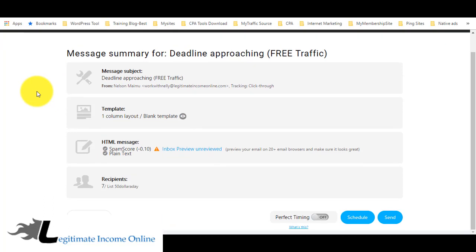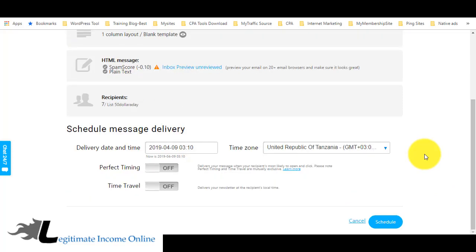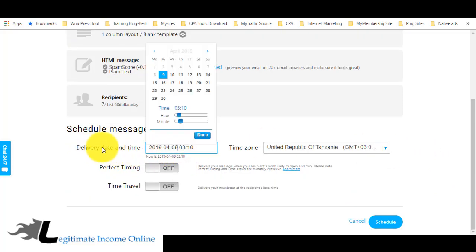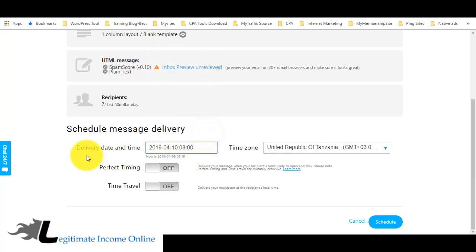GetResponse will show a summary before the email is sent out. Note this is just a sample — I haven't set up the email completely or added a proper image link. Here you can also schedule the email. You can send it immediately, or select a specific delivery date and time — for example, next week, today, or at a specific hour like 9 AM.